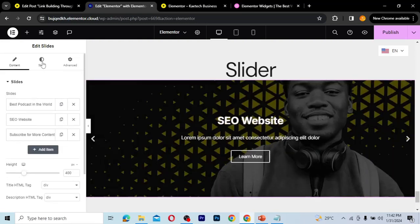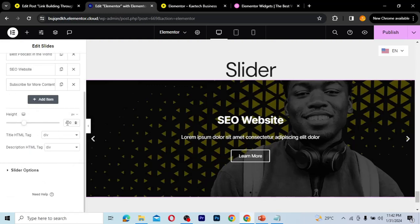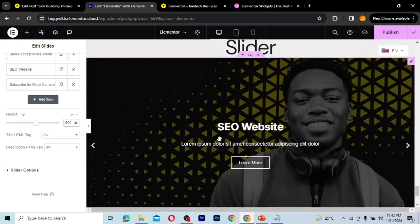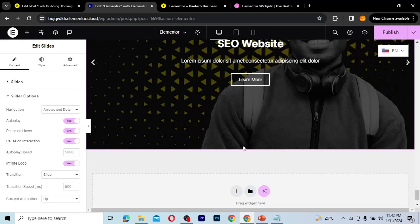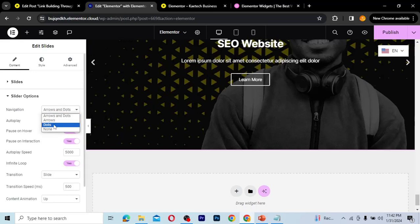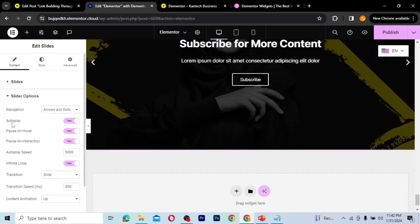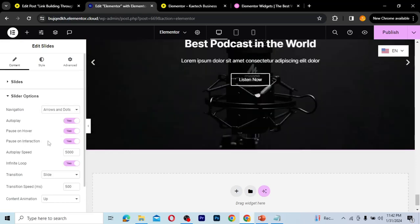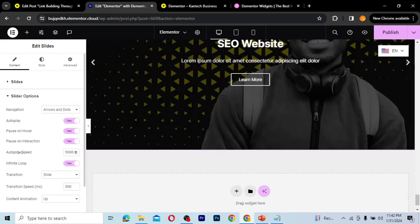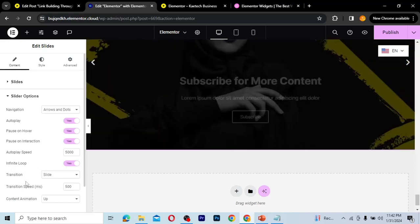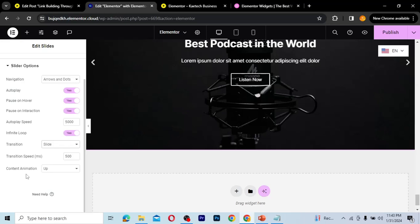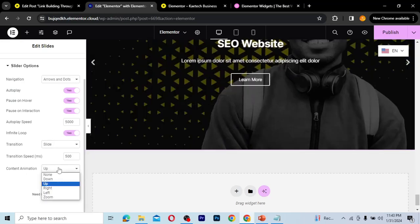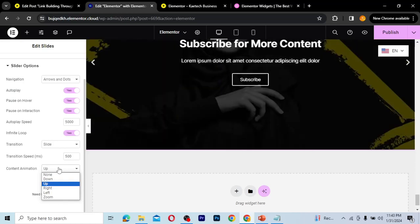Now in the layout settings, there's a Height option — changing it to 600 increases the slider height. Under Slider Options, you can control navigation: arrows, dots, both, or none. There's also autoplay, pause on hover, pause on interaction, infinite loop, transition type (fade or slide), transition speed, and content animation direction such as zoom, left, right, down, or top.